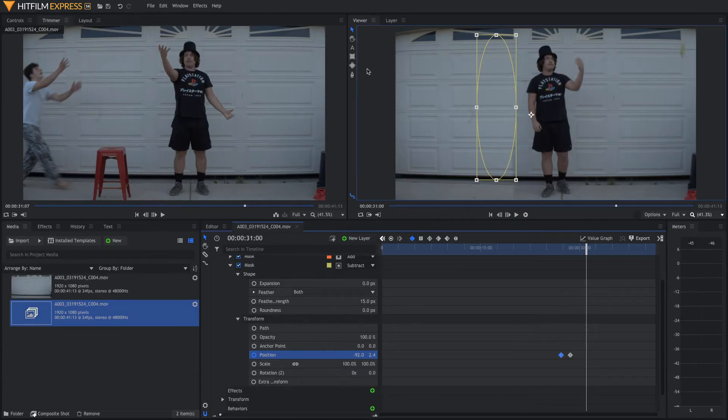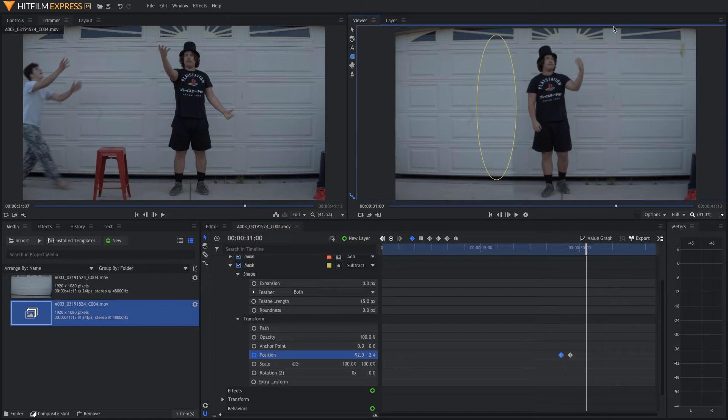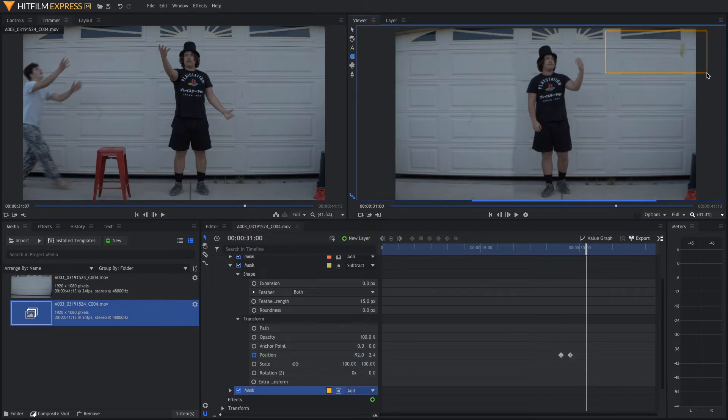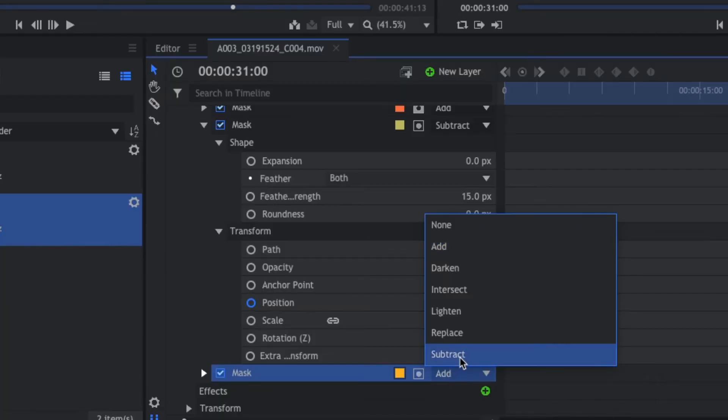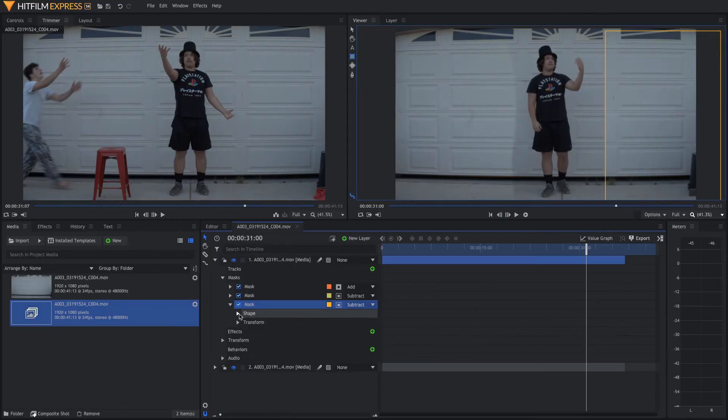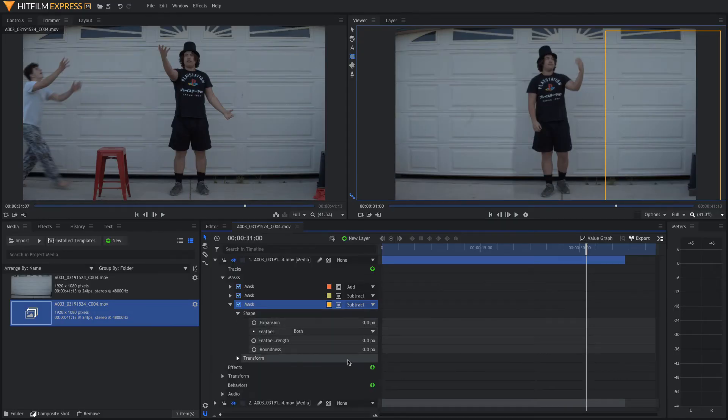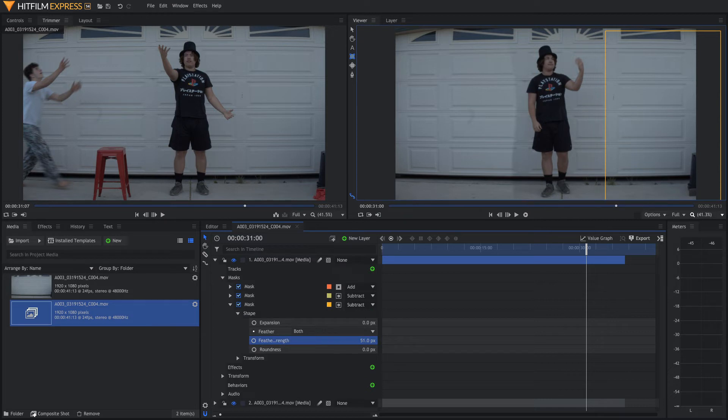So, we're going to make another mask. This time, I'm just going to make a square mask. And we're going to come in here and cover all of that up. Come down to here and make it a subtract mask. Same thing, go into shape and we're going to add a ton of feather in this mask just so it blends to the scene a lot more.